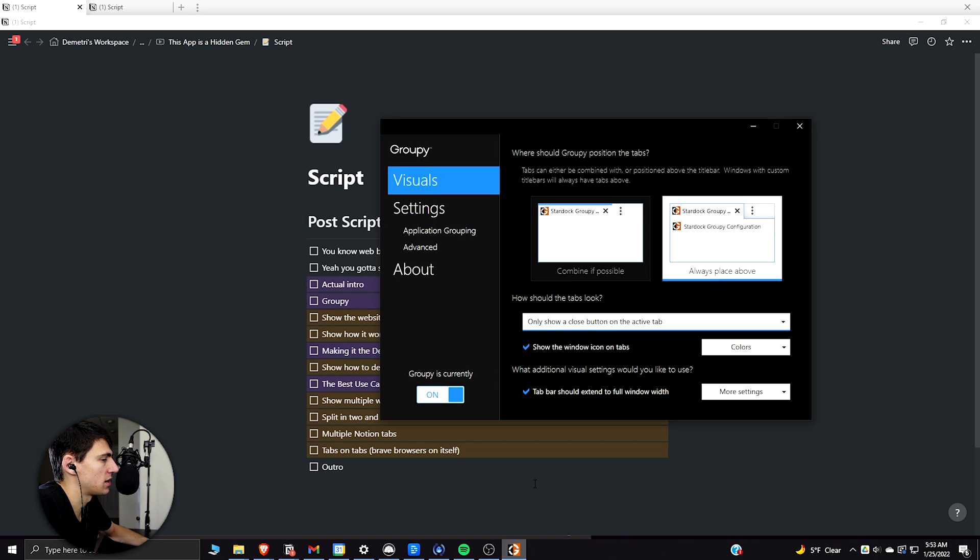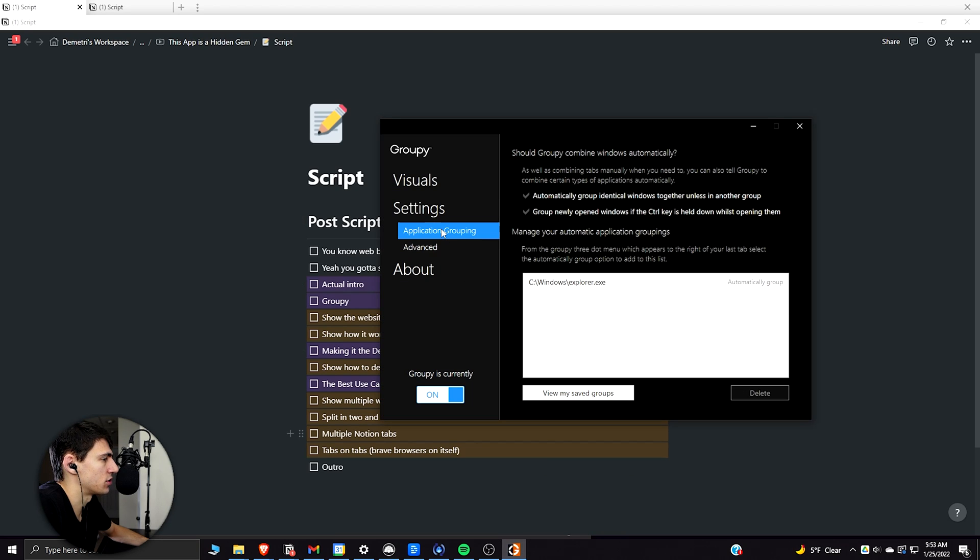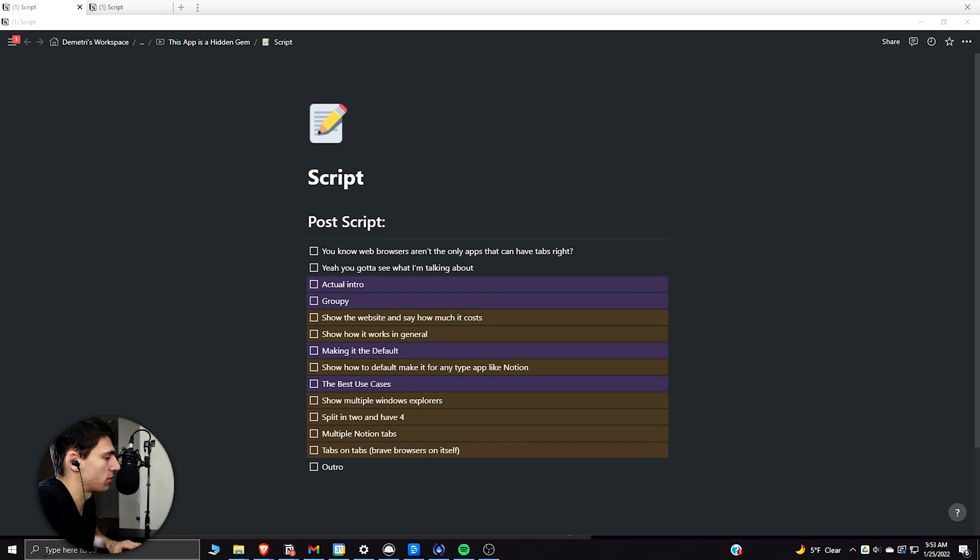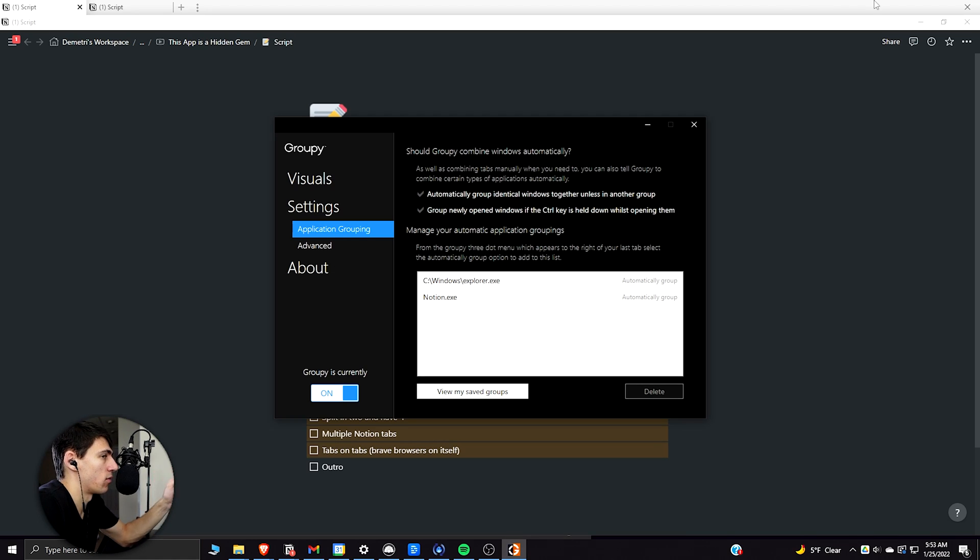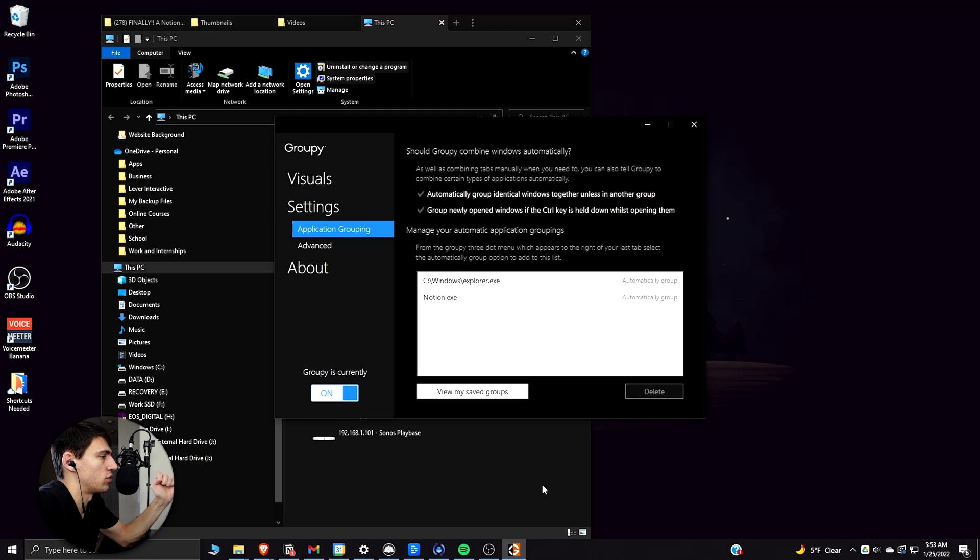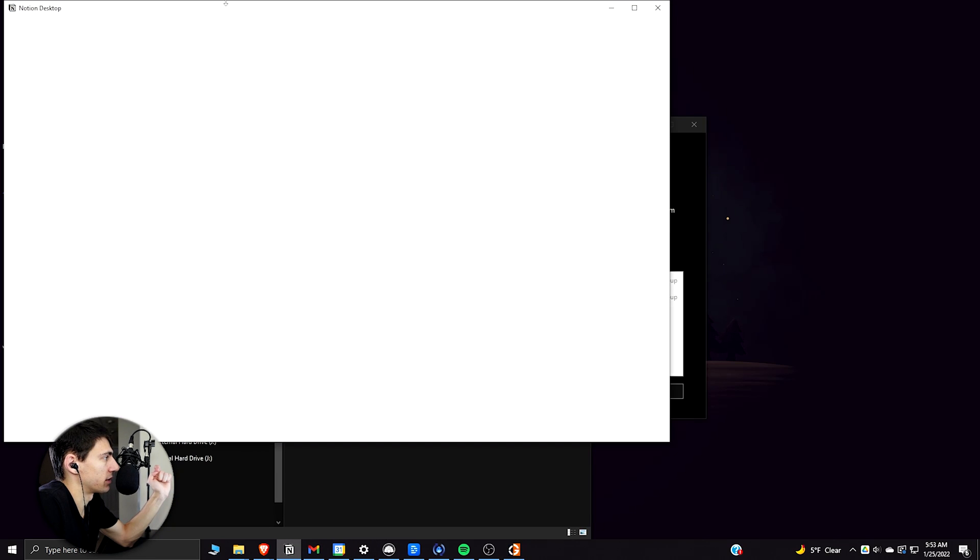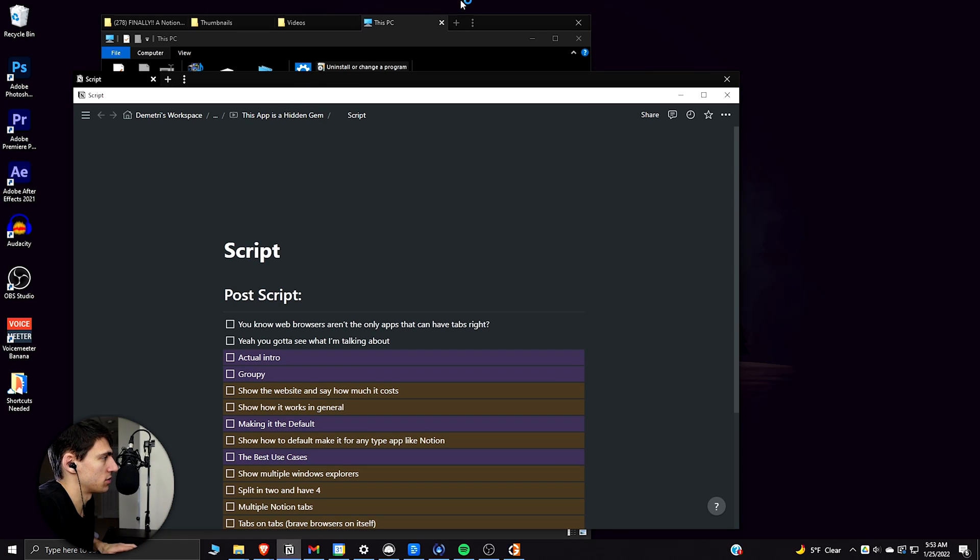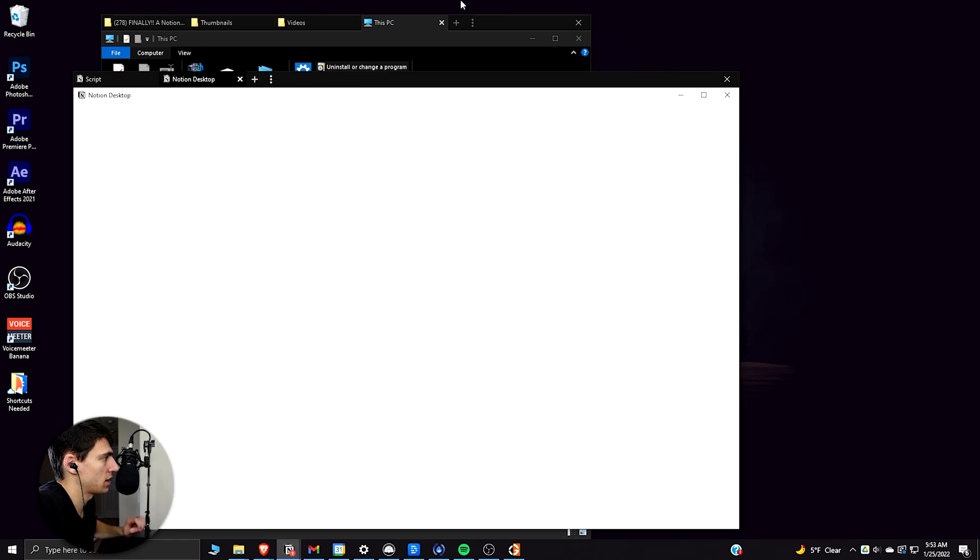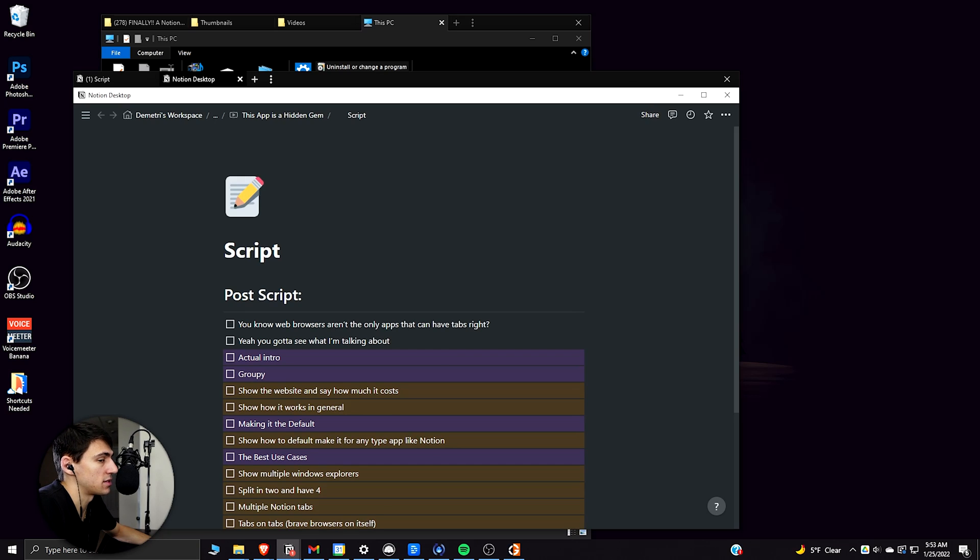So then as you'll see, if I go to the application grouping, then I exit out of the software and go back in, Notion.exe anytime I want to make a new tab, it'll automatically group it together. So say I did this and I press Control+Shift+N again. Now it'll group everything together in Notion. So obviously this works really well for other applications.